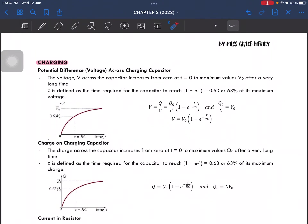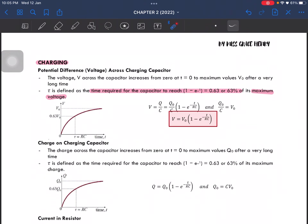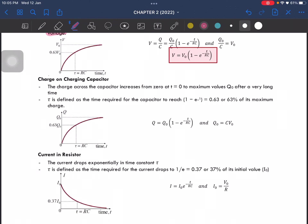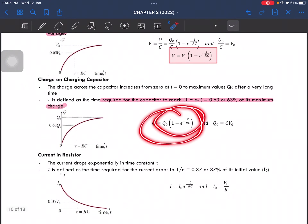For charging, to calculate the potential difference or voltage across a charging capacitor, you use this equation. Tau (τ), the time constant, is defined as the time required for the capacitor to reach 63% of its maximum voltage. Similarly, for charge on a charging capacitor, tau is defined as the time required for the capacitor to reach 63% of its maximum charge.